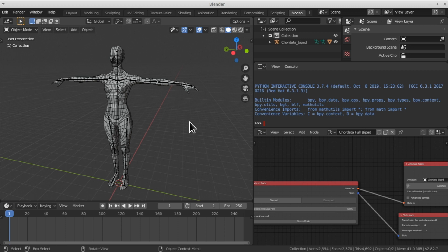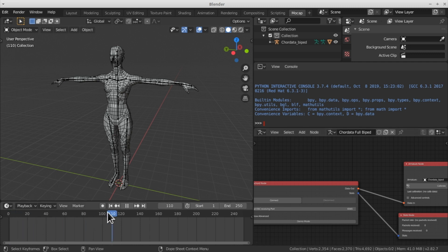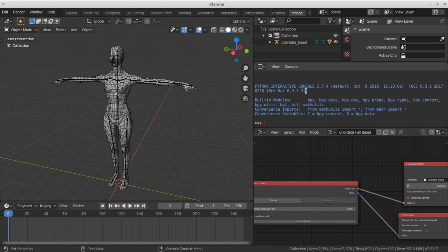The layout is subdivided into different sections. The main area contained in your 3D scene is called the viewport. Then we can find the node area, which we can use to configure our capture. Here's the timeline where we can navigate through our animation frames. And up here we have the console where we'll be receiving messages sent by the Core Data Motion add-on.